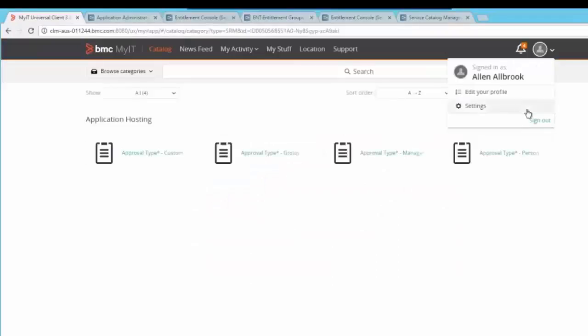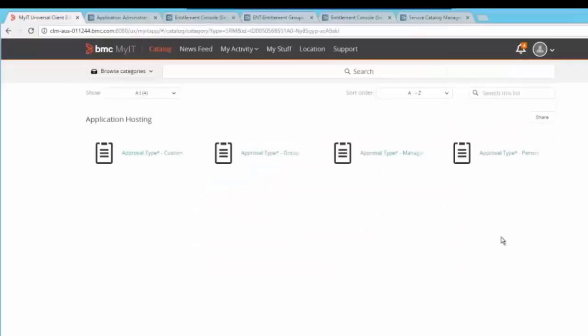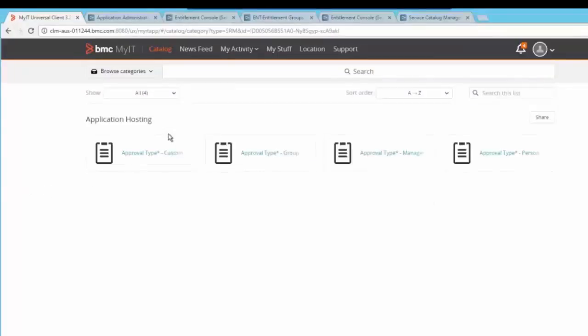Log in to MyIT as Alan and go to catalog. Now you would be able to see that the four SRDs we have created in the package are now visible to Alan for submission of the service request.